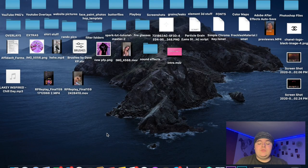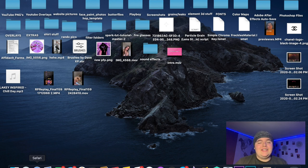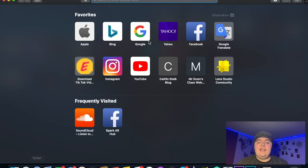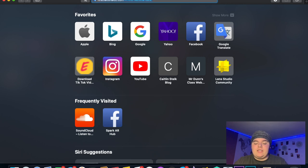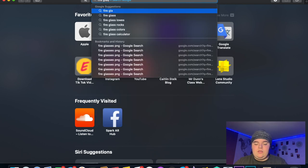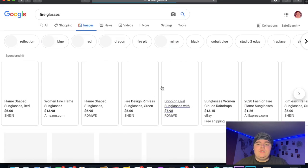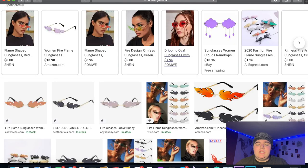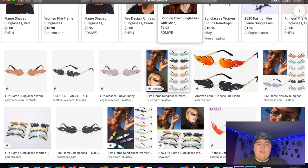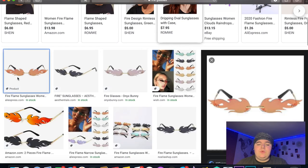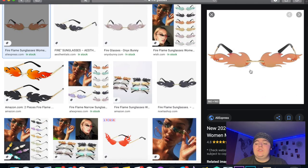The first thing we're going to do is download the fire glasses PNG. We're going to go to Safari and search up 'fiery glasses,' then go to images. This is the one that I used, so you're just going to want to download this onto your computer.